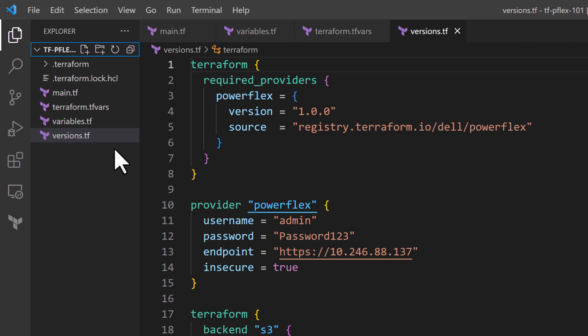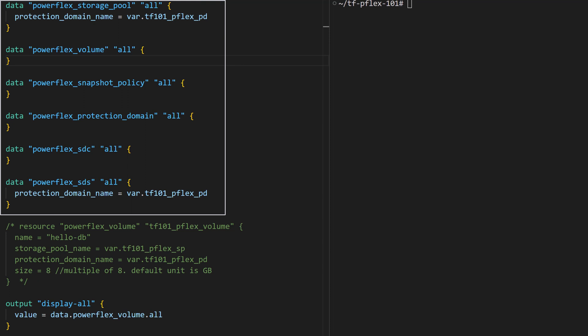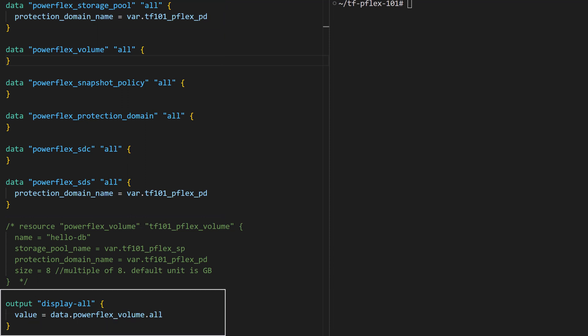In the main.tf the main configuration is defined in different code blocks for data sources, resources, and outputs of the configuration. Here are some data sources to fetch information from the PowerFlex instance. We also have an output block here that prints out the data source details captured from all the volumes that it discovers.